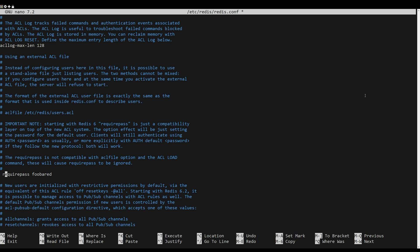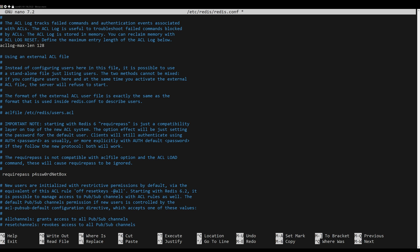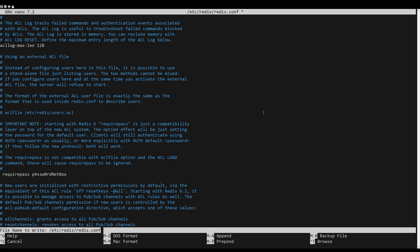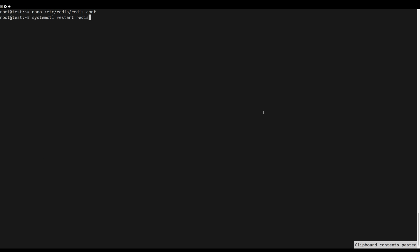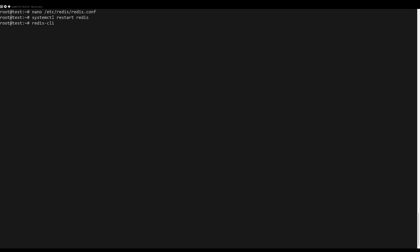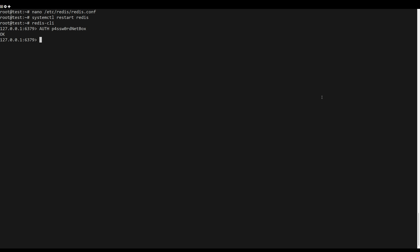Now run the following systemctl command to restart the Redis services and apply the changes. To ensure that everything is working, you can verify Redis via redis-cli. Now run the ping command to ensure that your connection is successful. If successful, you should get the output pong from Redis server.